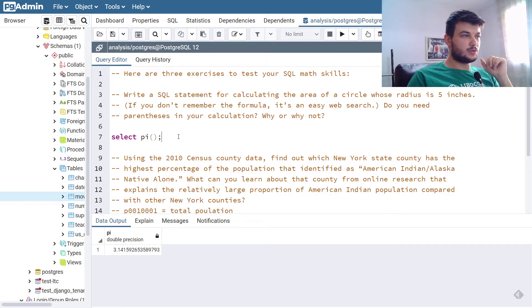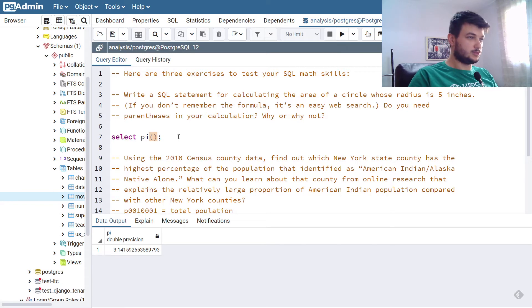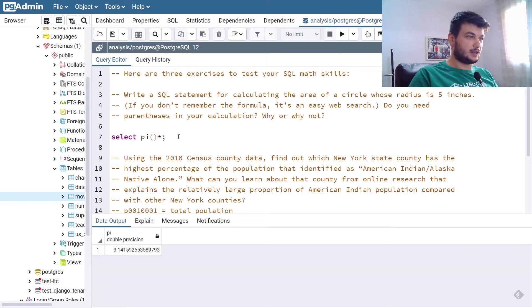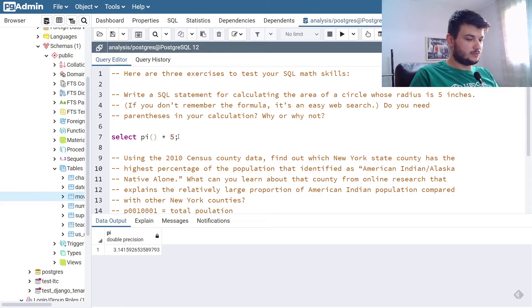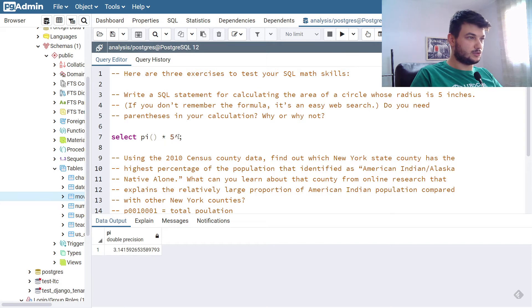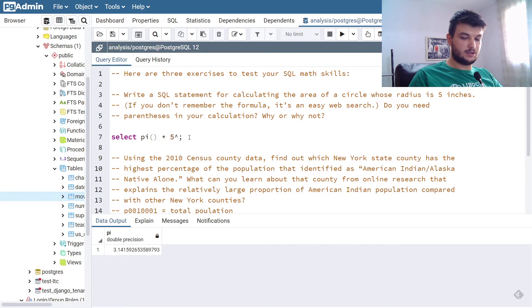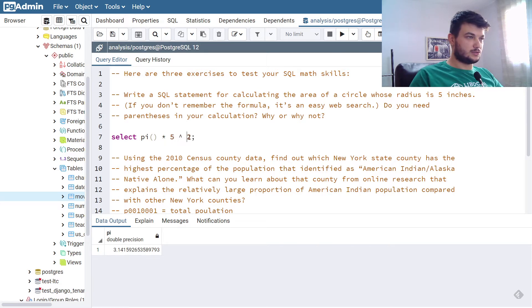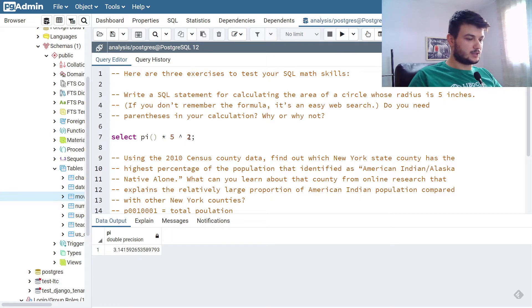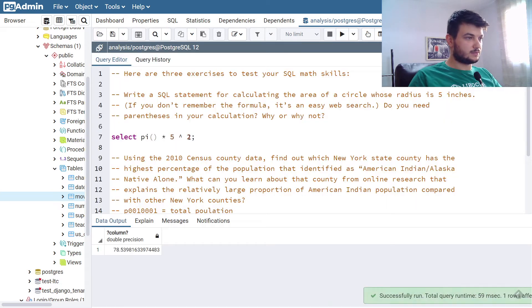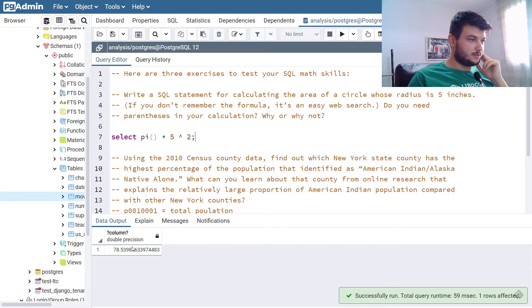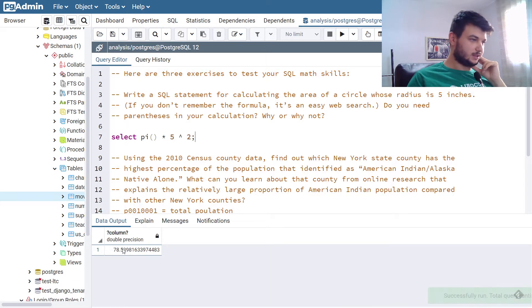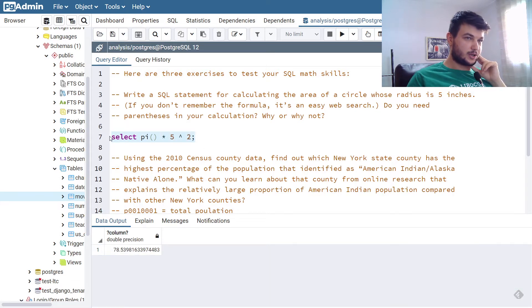Now, if we want to calculate the area of the circle, we just do something very simple: pi times, and then the radius is 5, and I am going to use the power operator. We can use some space here, and let's run this. And this seems to be approximately it. So this is the query we need.